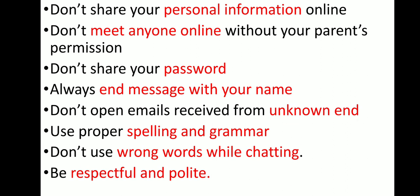You should not share personal information online. Don't meet anyone online without your parent's permission. Don't share your password. Always end messages with your name. Don't open emails received from unknown end. Use proper spelling and grammar. Don't use wrong words while chatting, and be respectful and polite when using all online services. Bye children.